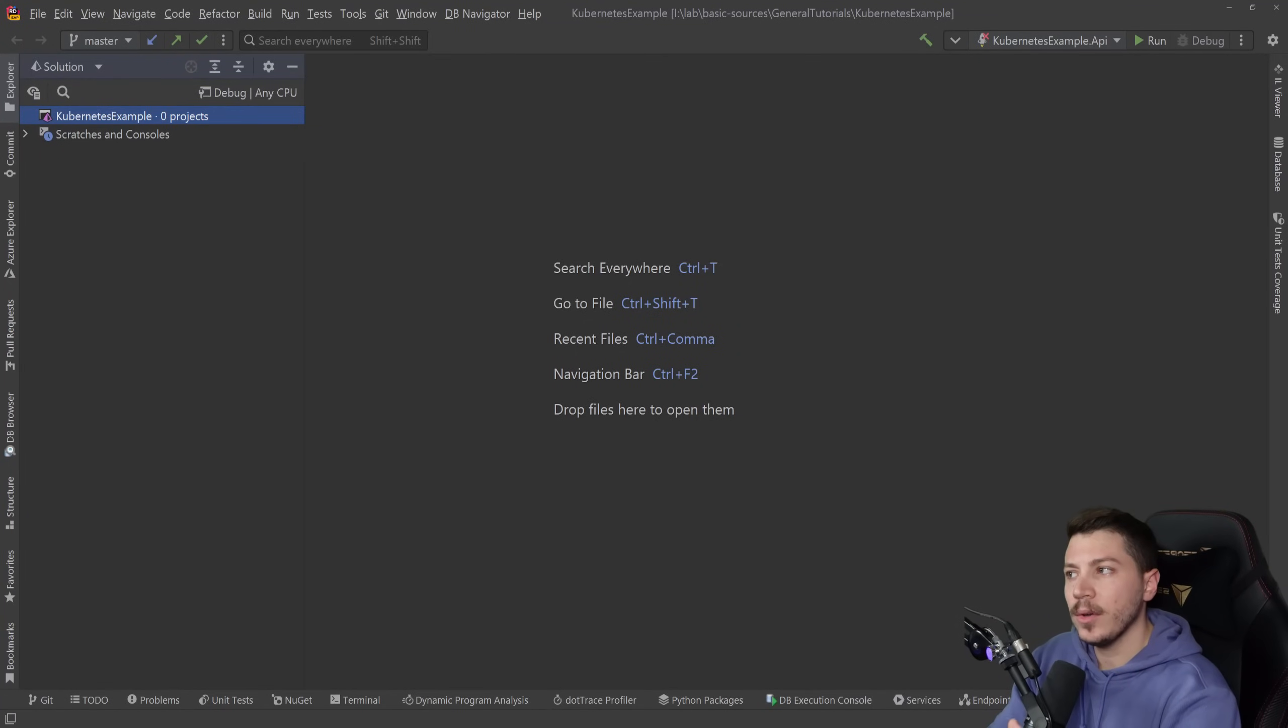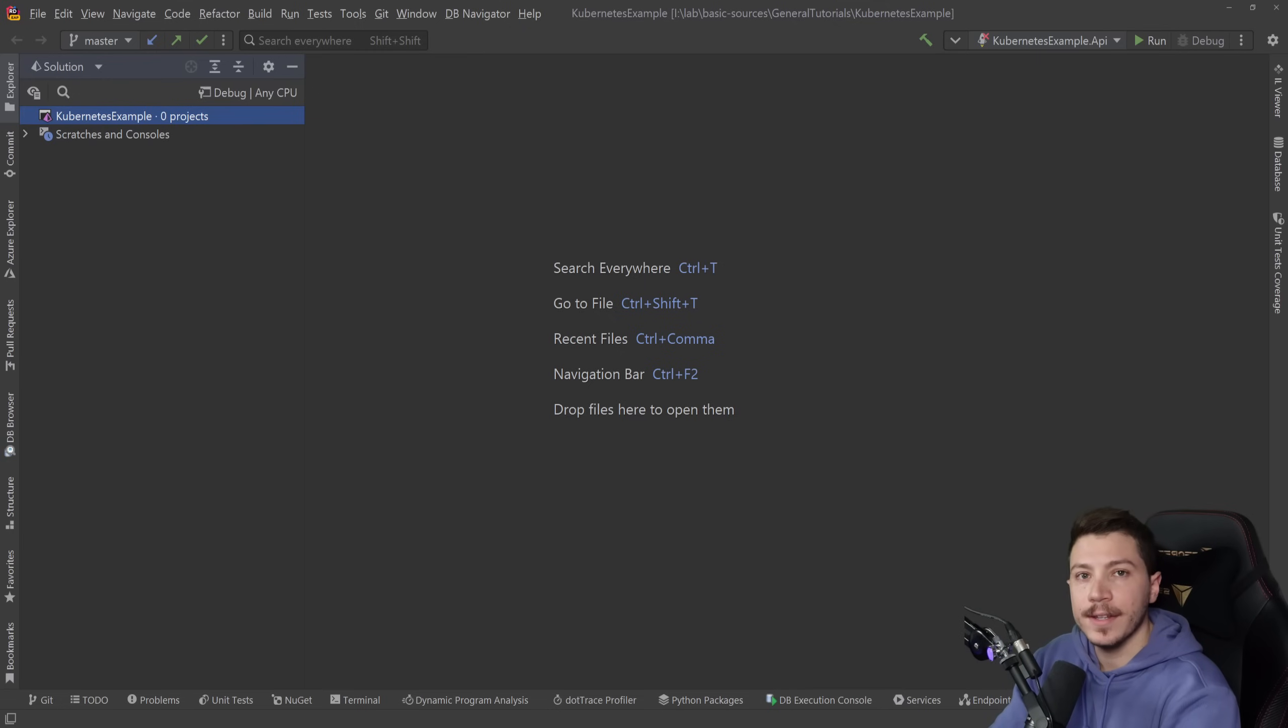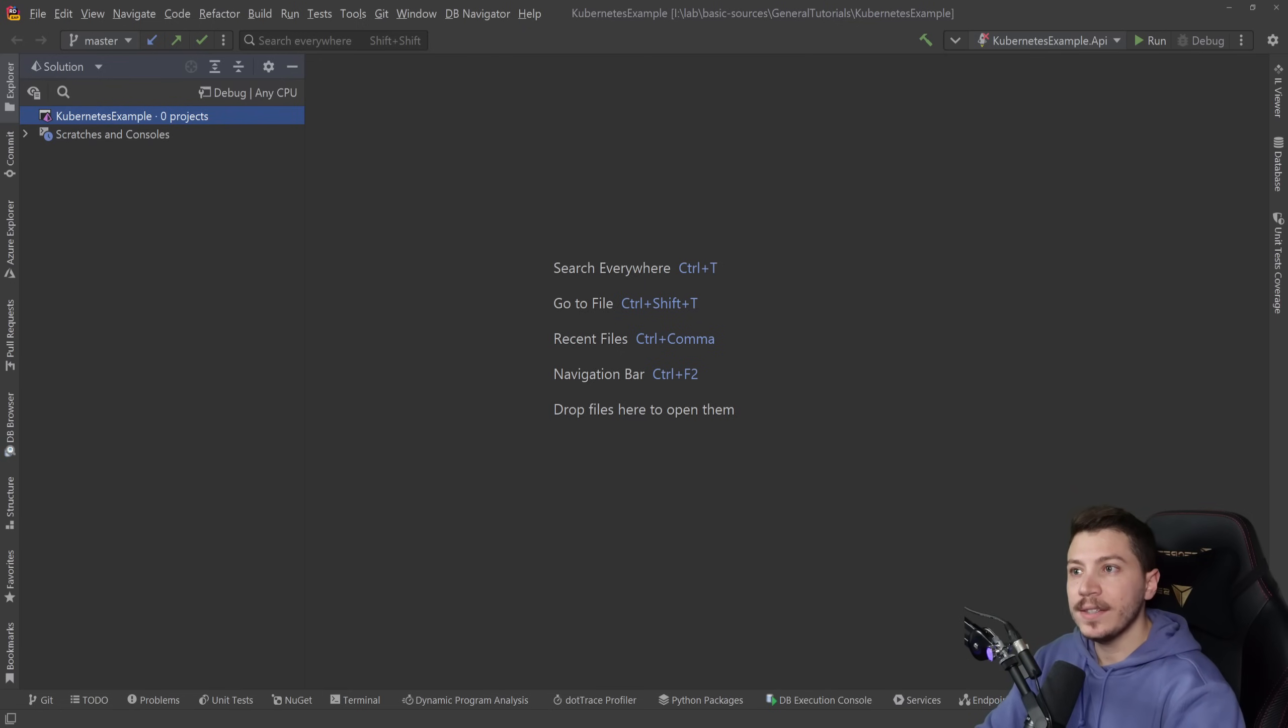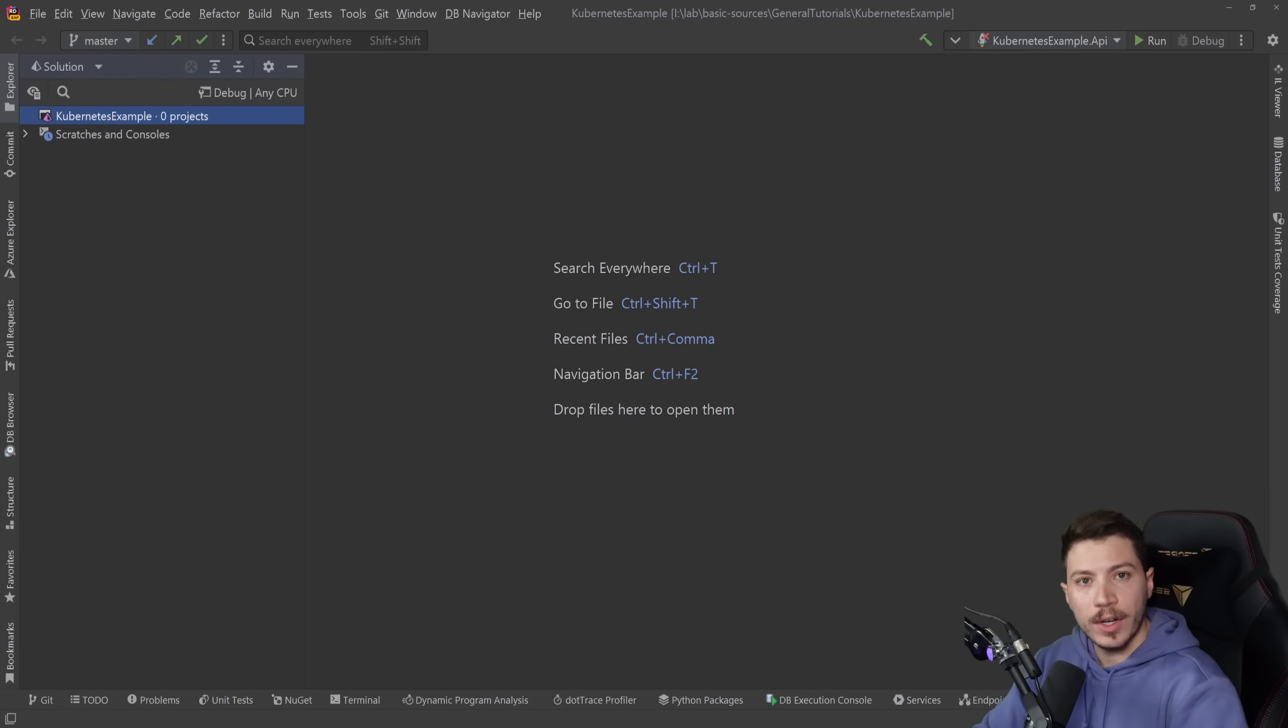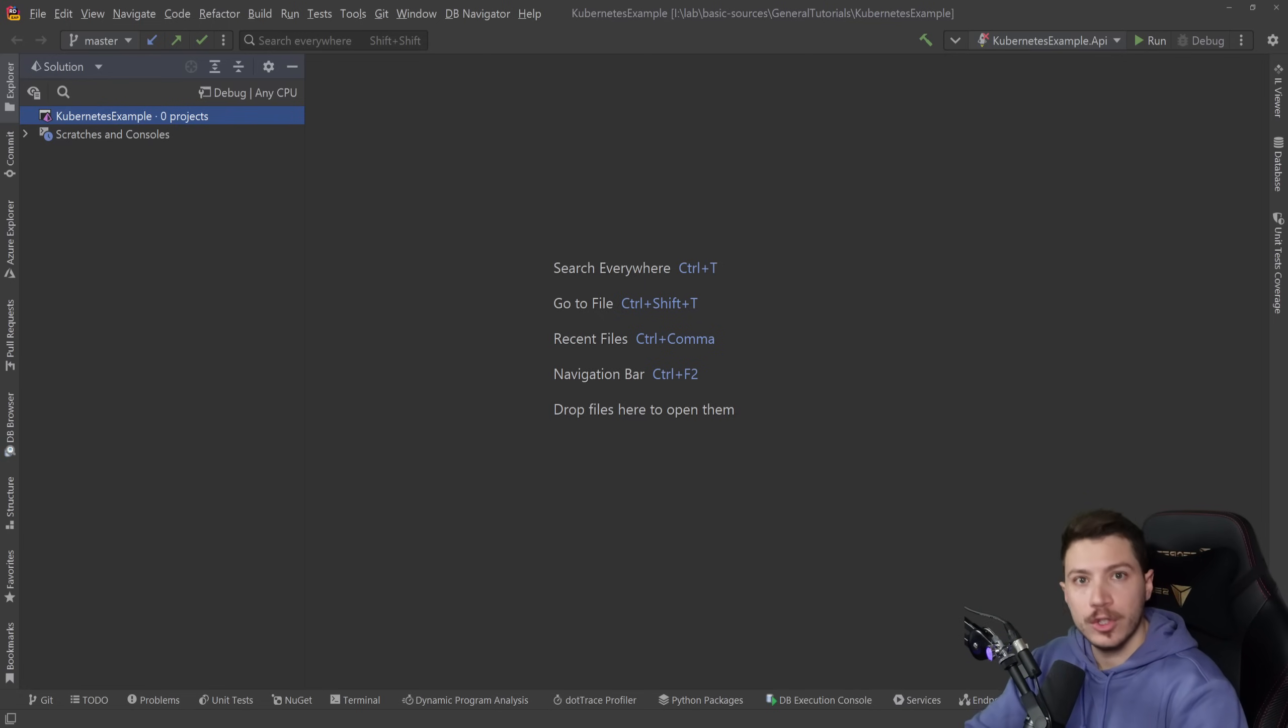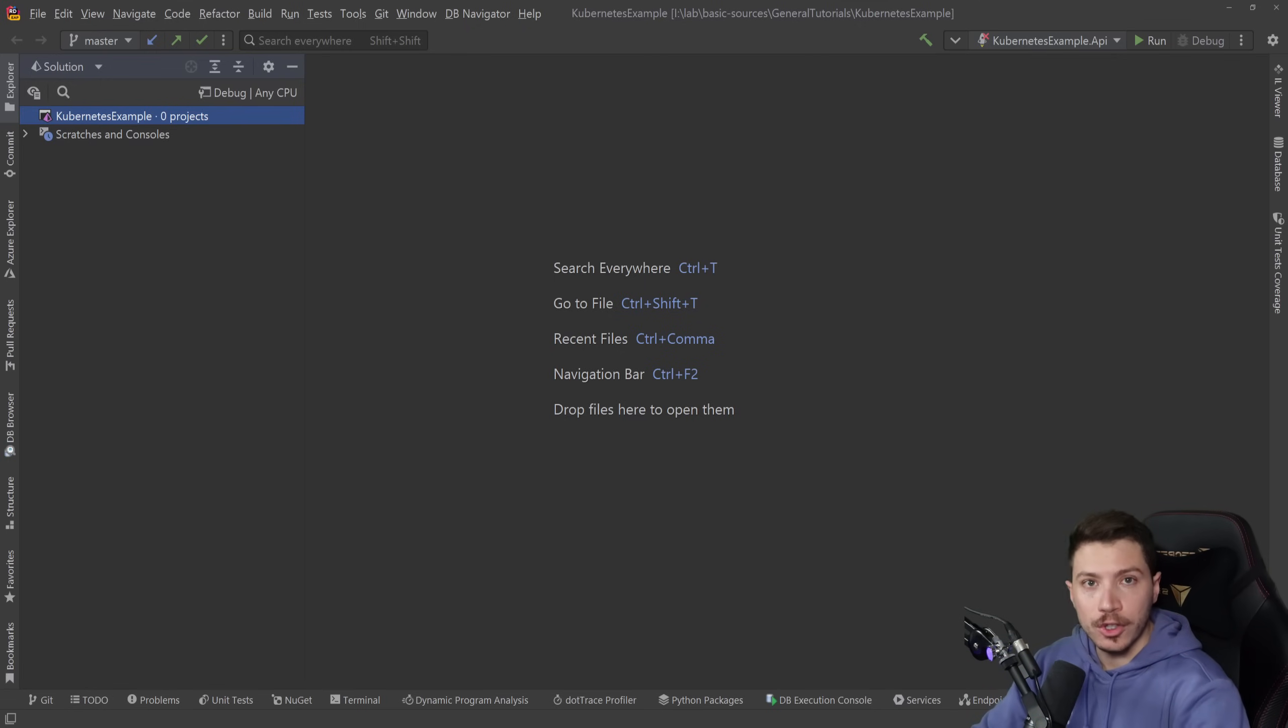Hello everybody, I'm Nick and in this video I'm going to show you how you can very easily and quickly deploy your .NET application, whether that's an API or a console app, to Kubernetes. Now this video is a bit of a measuring device for me because I want to see how much of interest this is to you.